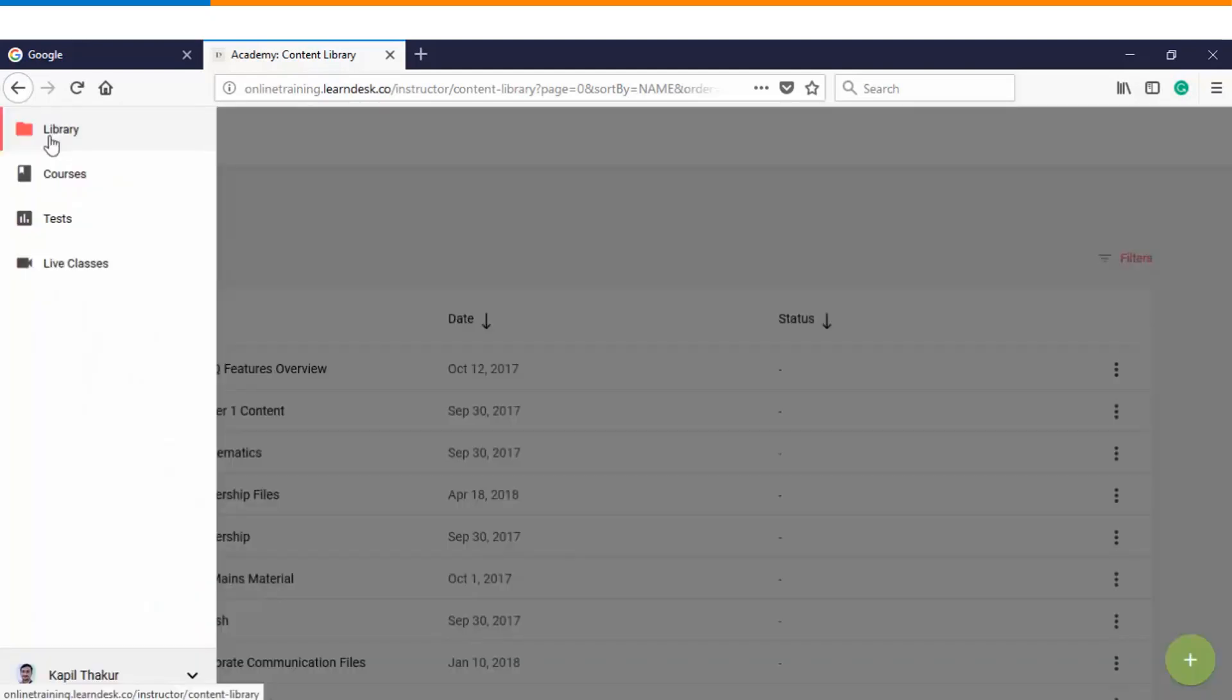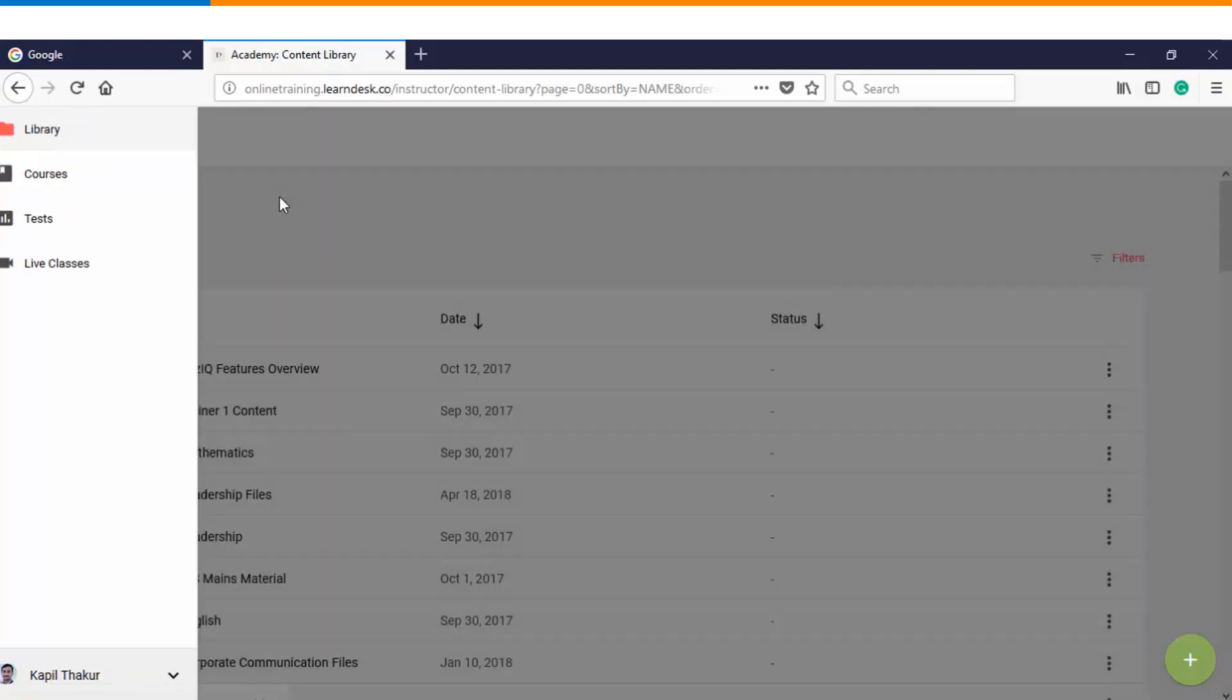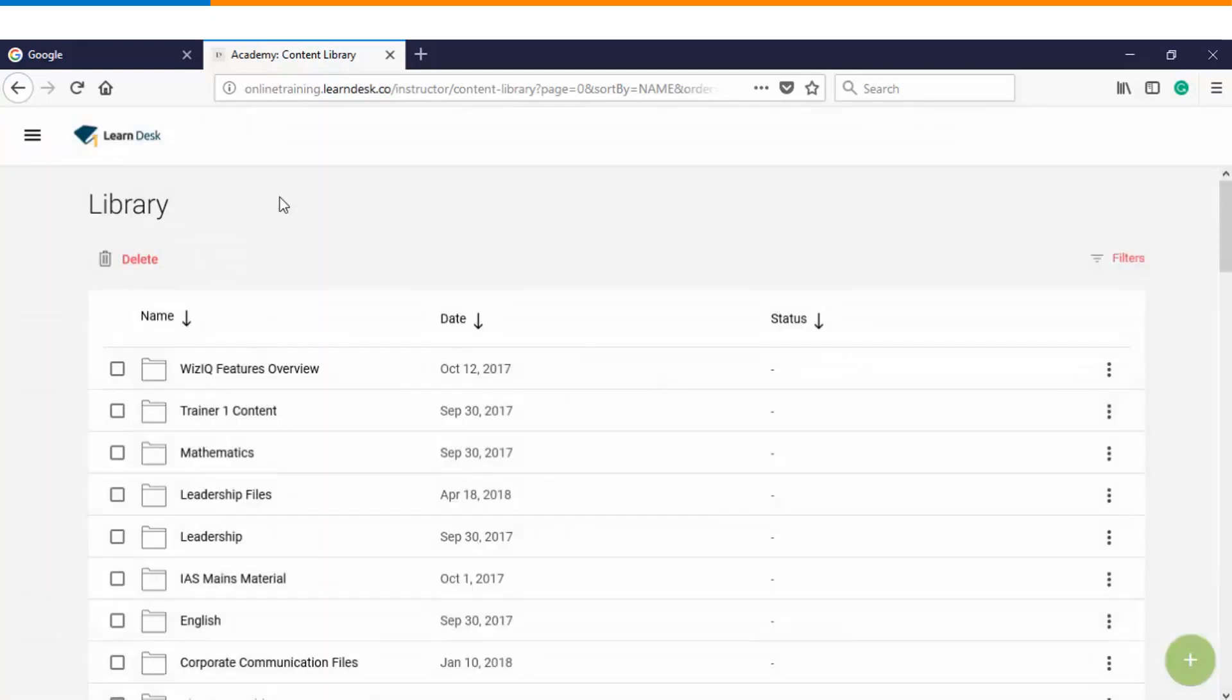So this is all about the content library. Let's do a quick overview. You will log into the platform as an instructor. You will click on the library option. Once you click on the library option, you get to see the list of folders and content files which you have already created.